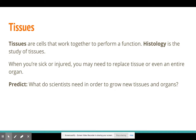I want you to make a prediction — Dora the Explorer style. What do scientists need in order to grow new tissues and organs? Take a second and think about an answer to this in your head.